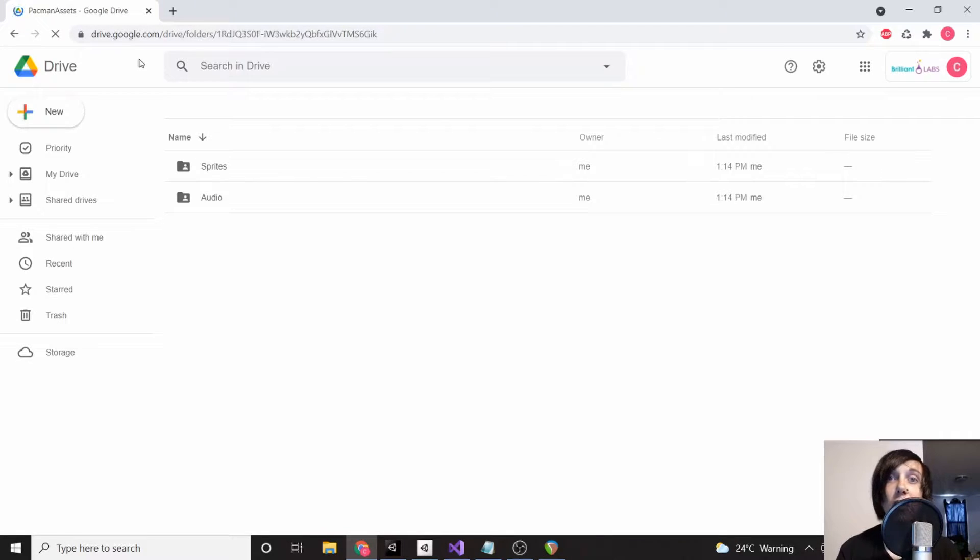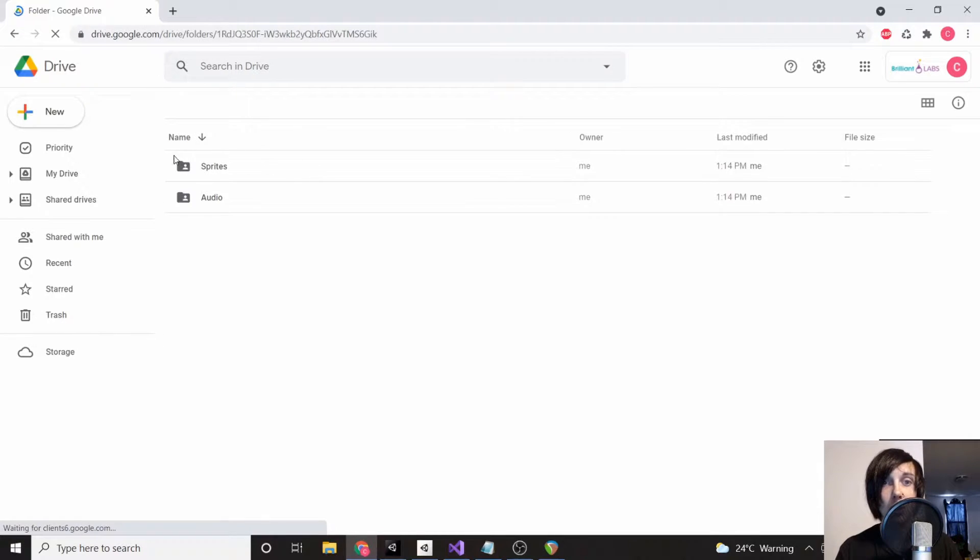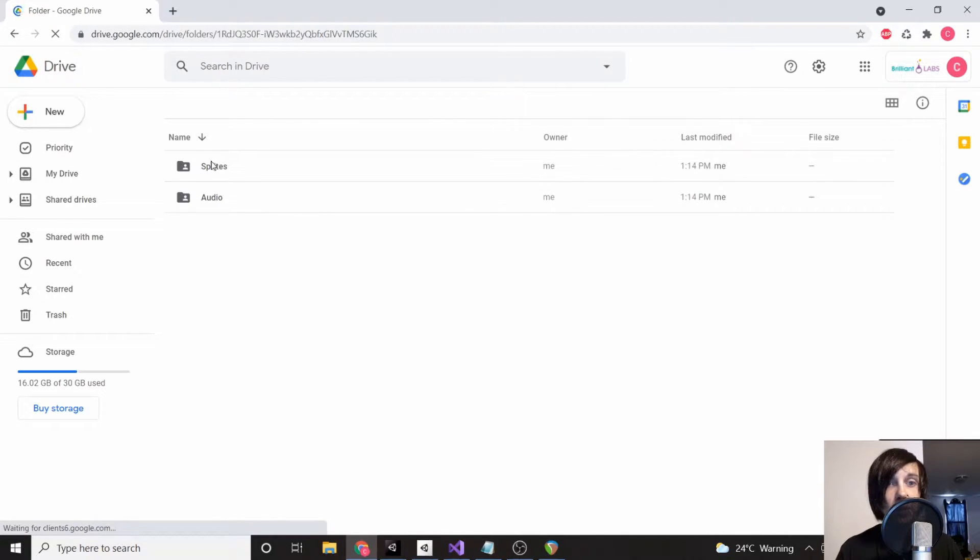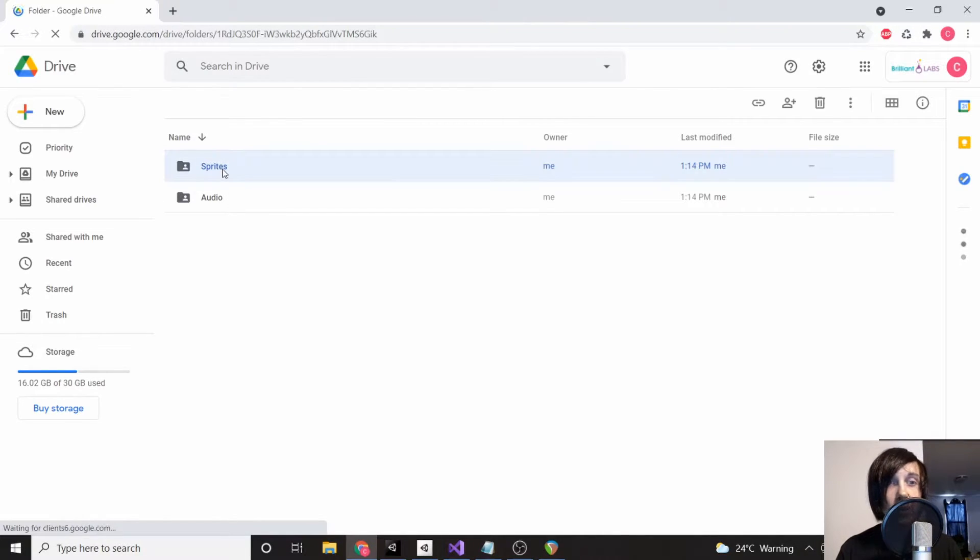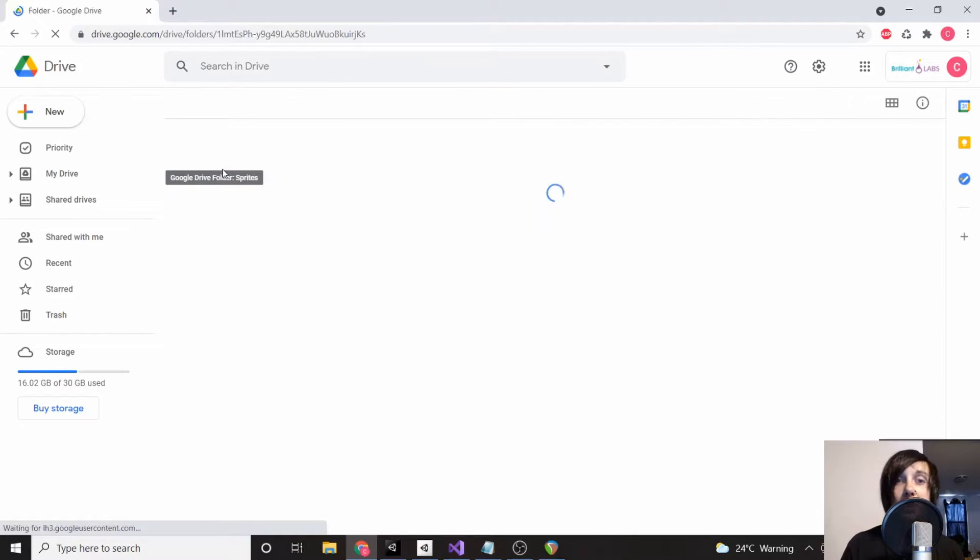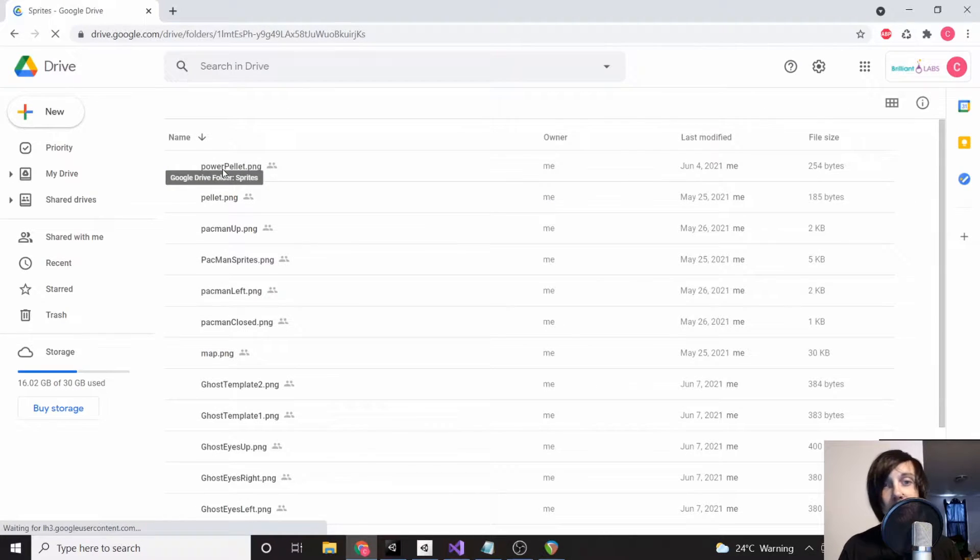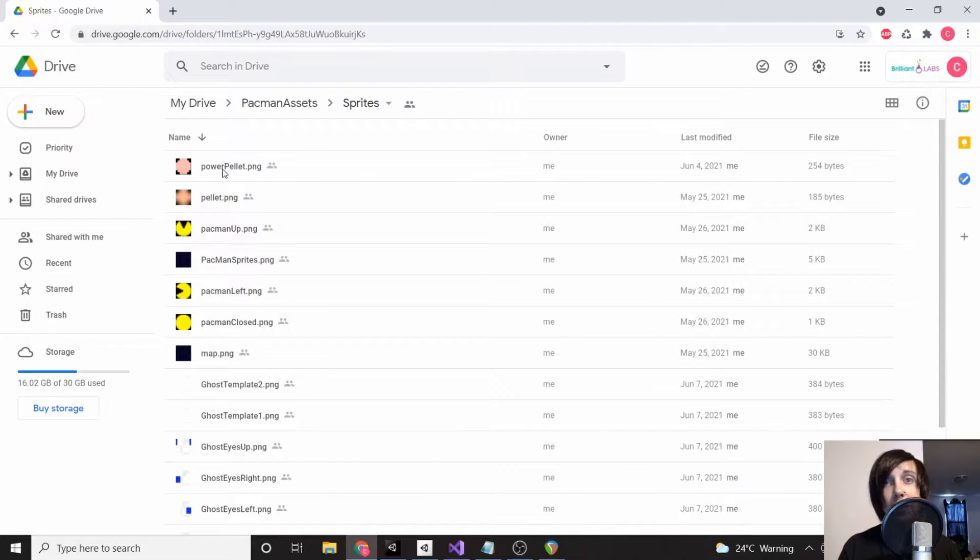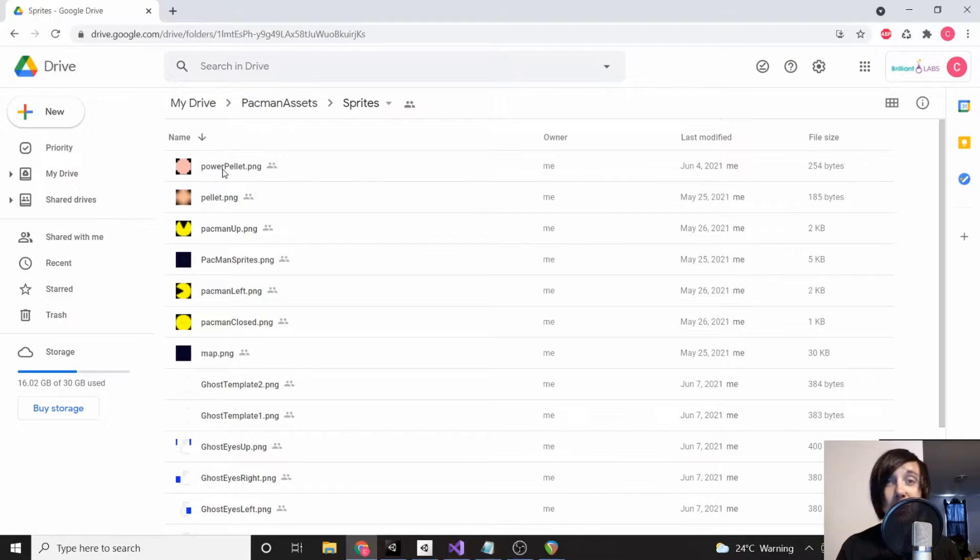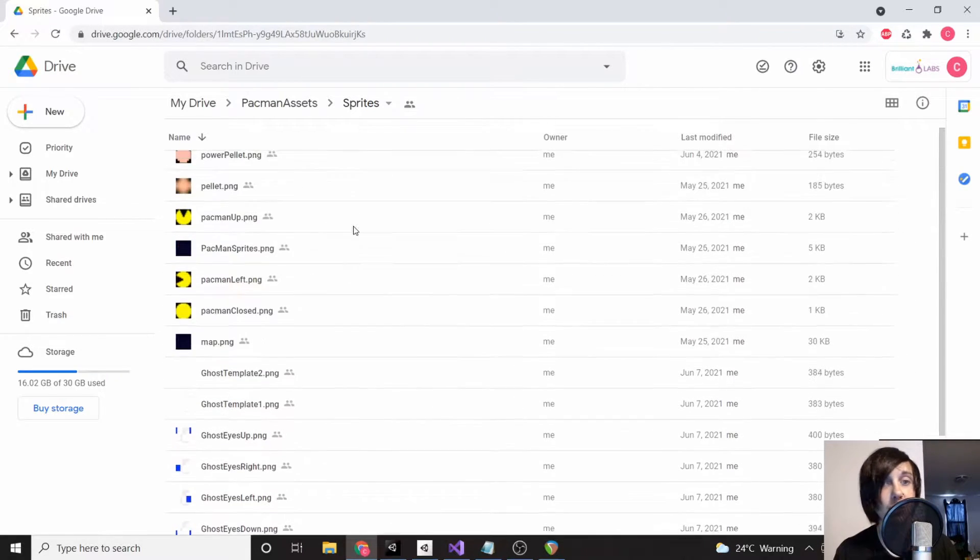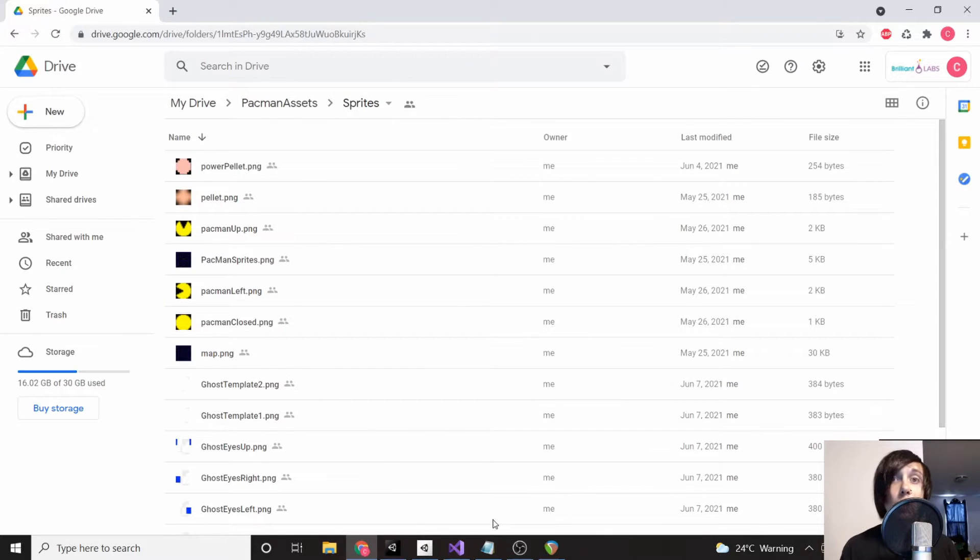This is going to contain all the assets that we need for this project, including sprites and audio. Just make sure that you download all these sprites and audio files. You can find them yourself on Google by typing in 'Pac-Man sprites,' but they might be different widths and heights than the ones I have here, so some things might turn out differently. I recommend just downloading this if you're able to find it easily.